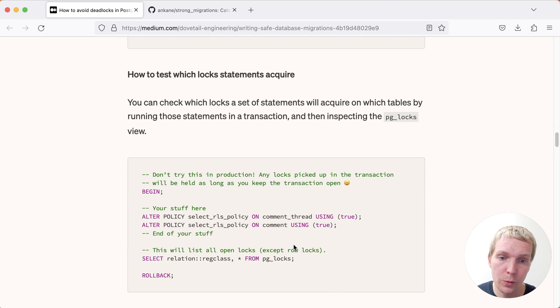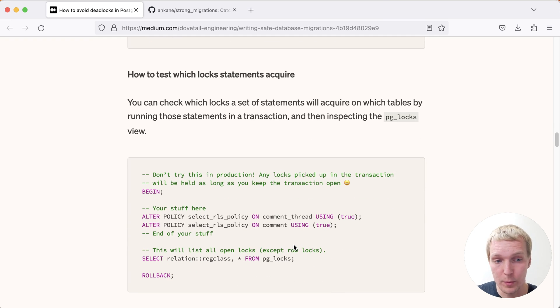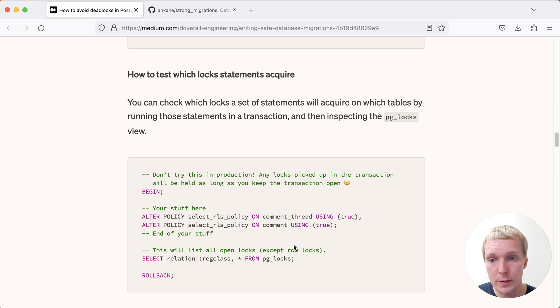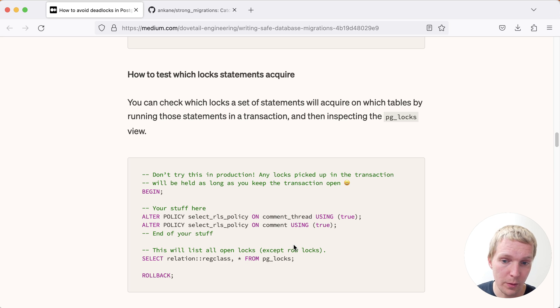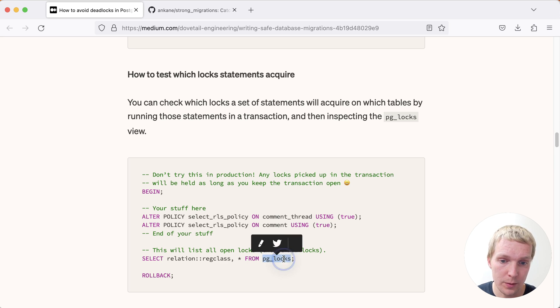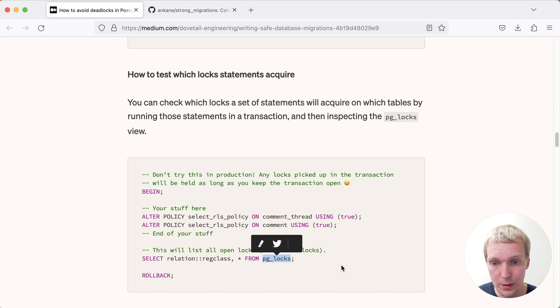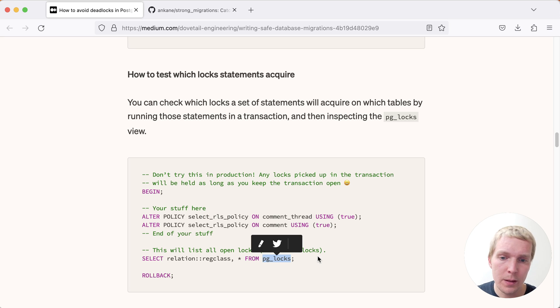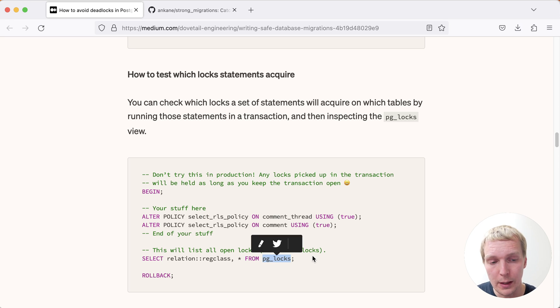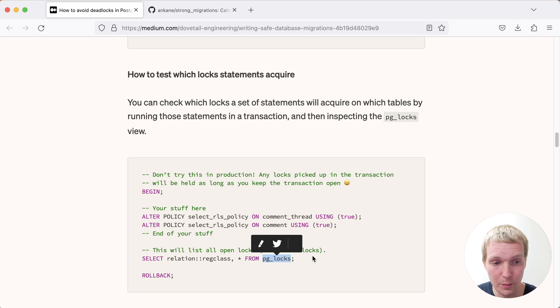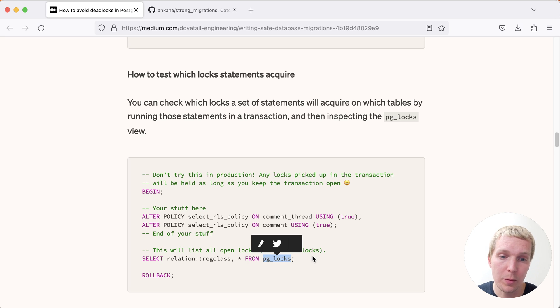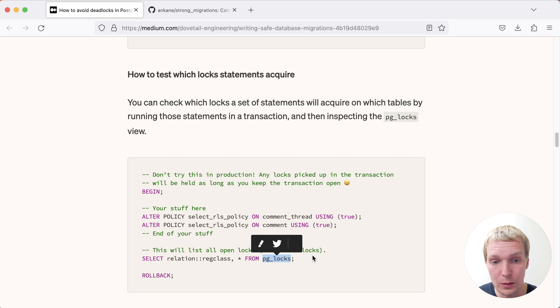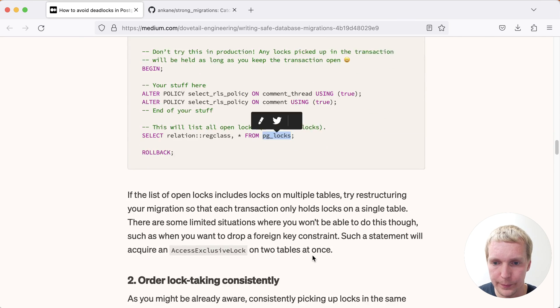Now, the other thing that's useful to do sometimes is to look at which locks are being acquired by your migration, because you might have more complex relationships. And so one thing you can do is before you issue a commit on the migration, you can look at the pg_locks table, which shows you the internal view of Postgres' lock manager. And you can just look which locks are currently held. This is a good way to get a sense for which locks you actually need to complete the work.